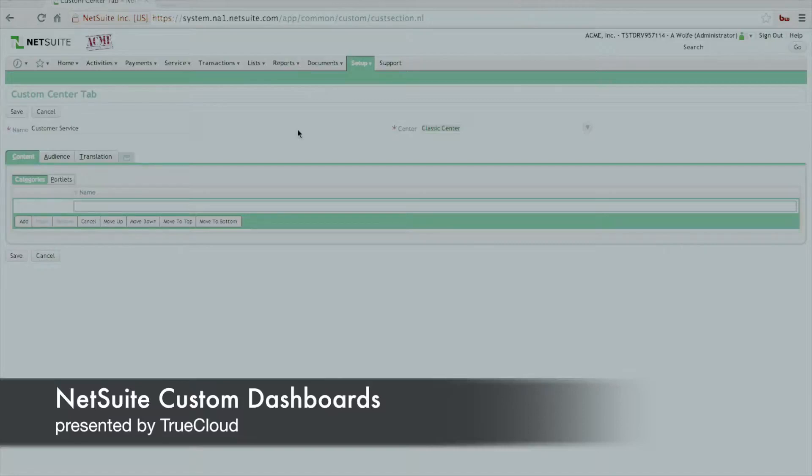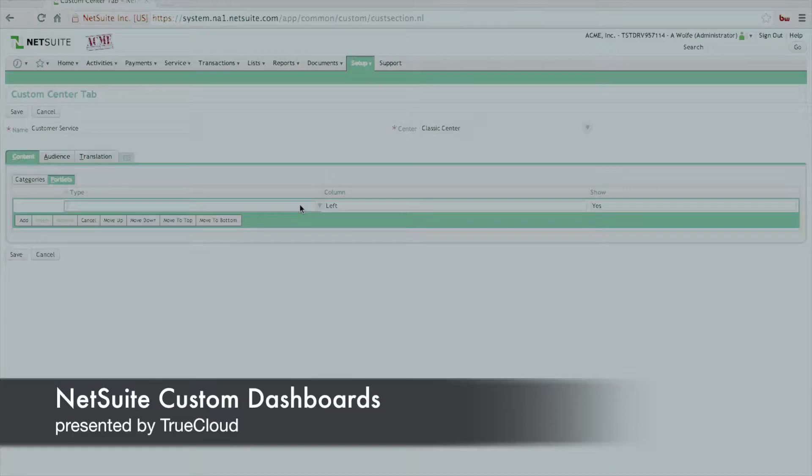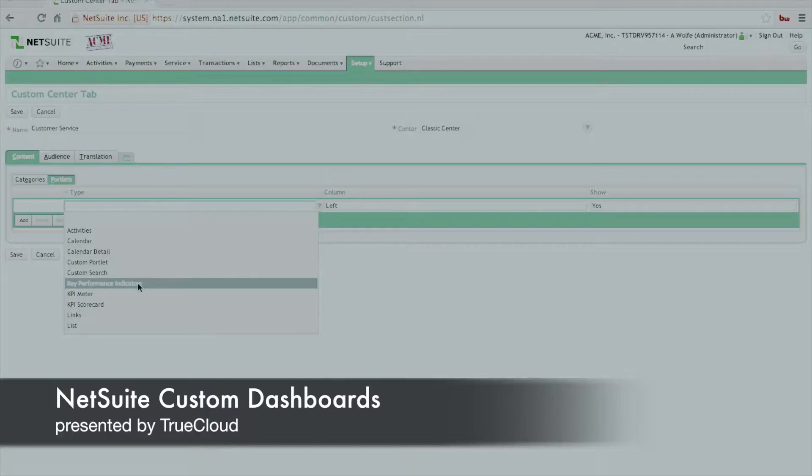Once we've done that, the additional things that we would need to do to set this up would be to create things like the various portlets or content that are available to it. We'll click on the sublist that exists for portlet, and we'll define a couple different things, primarily the key performance indicators, because we're looking for metrics that need to be displayed.